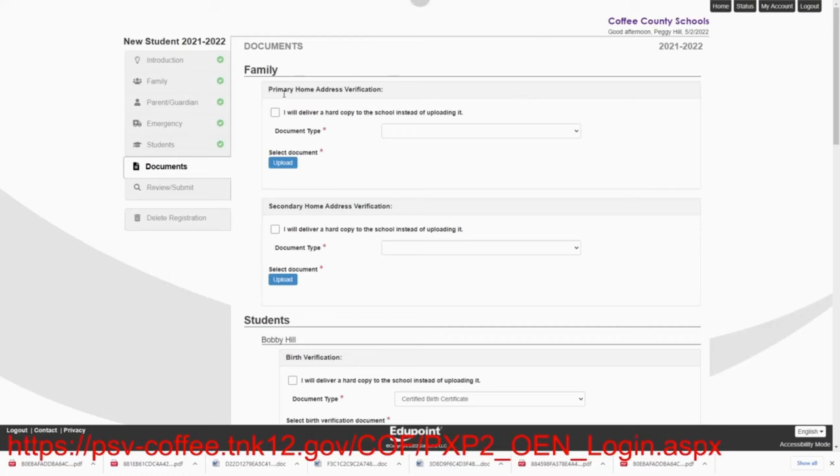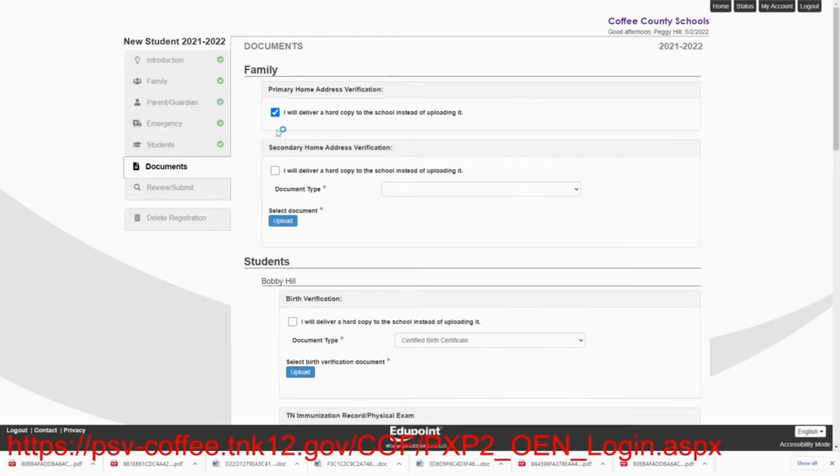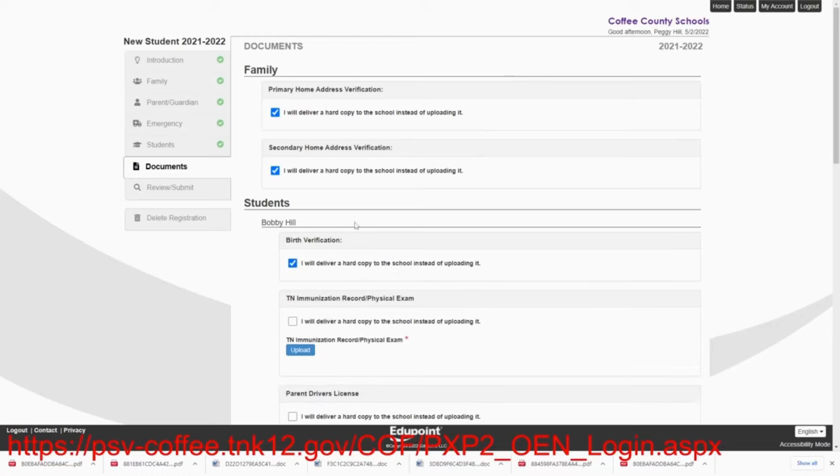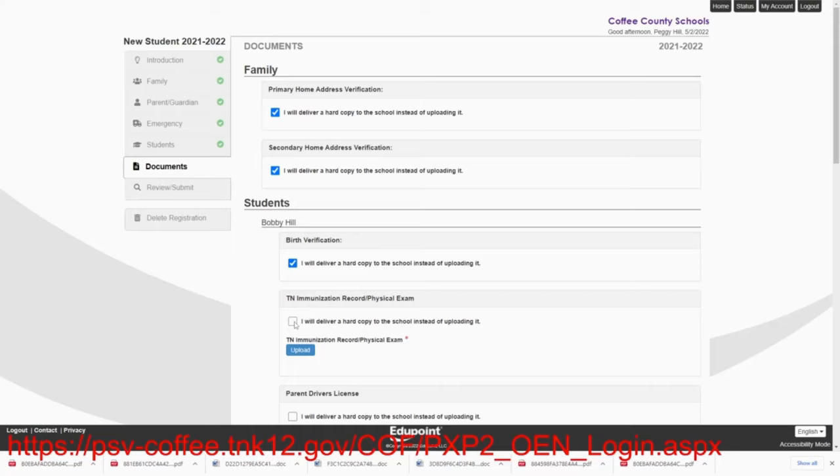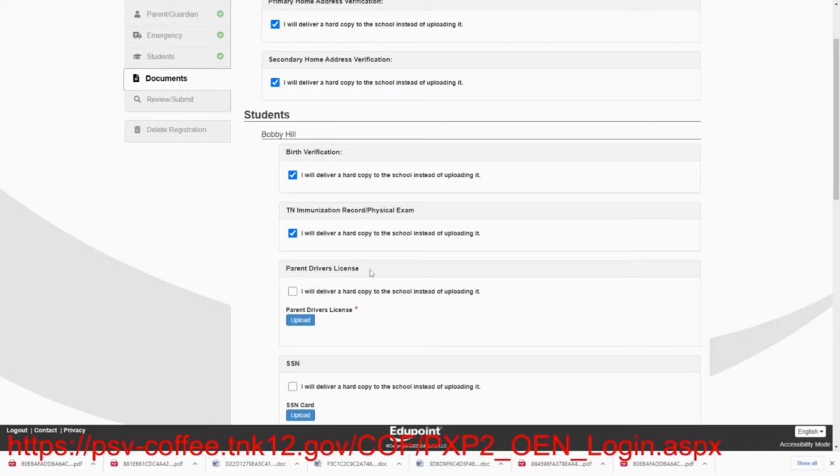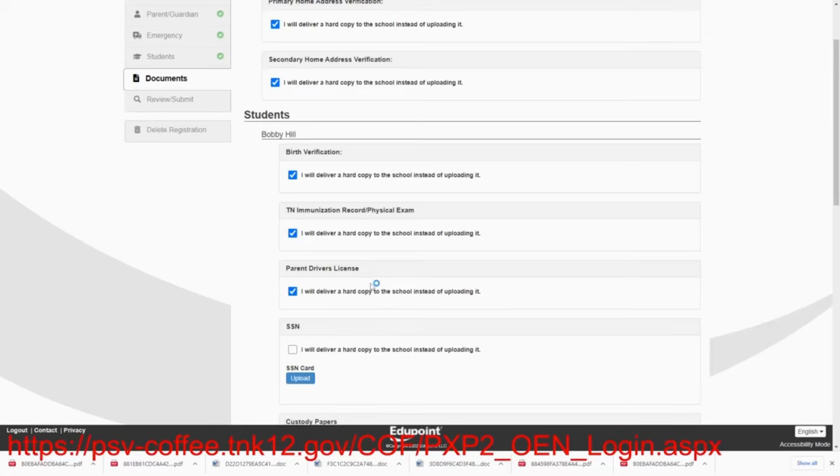So we're going to say that the Hills are going to deliver hard copies to the school to verify their address. All new parents will have to provide two proofs of residency. And we discussed examples of those earlier in the video. Bobby's birth certificate. She'll deliver or birth record or proof of birth. Either one. And also a mother's copy is an acceptable birth certificate document. Immunization forms she'll deliver. The parent driver's license. Each school will make a copy only of your driver's license. They will not keep your driver's license. We will only make a copy. And that will be done at the school. She'll deliver.